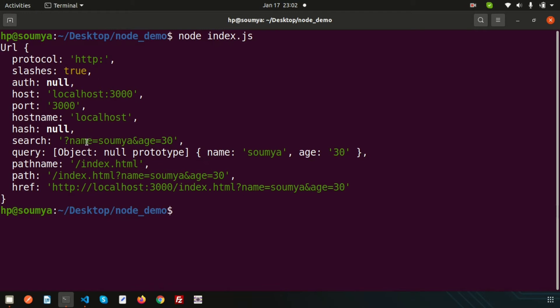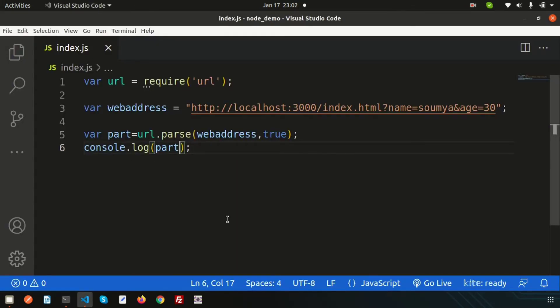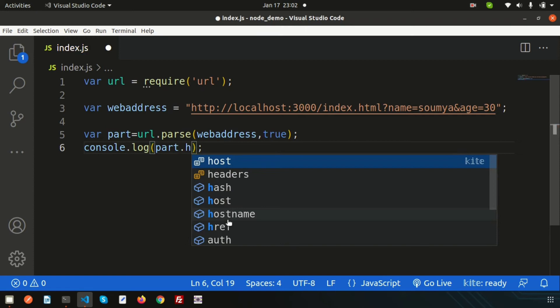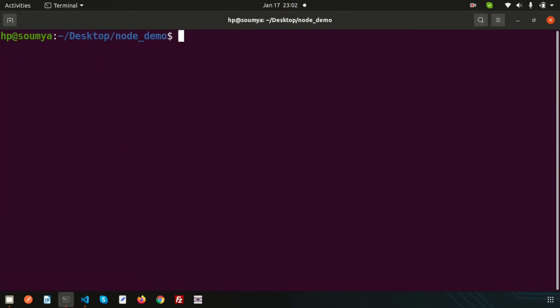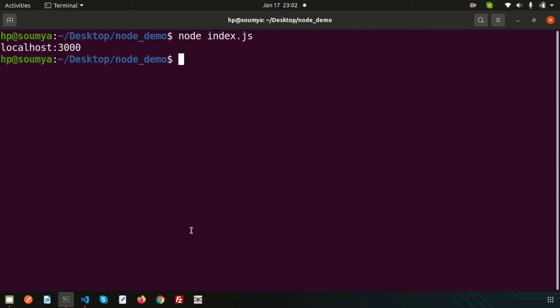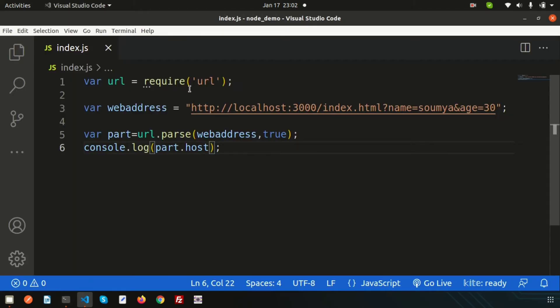If I just want to get the hostname, I can write part.host and console.log it. After clearing and running again, we get the host — that is localhost:3000.